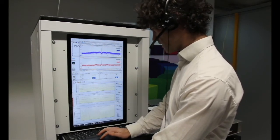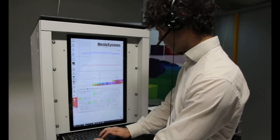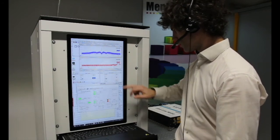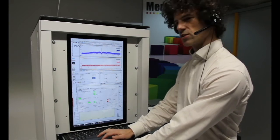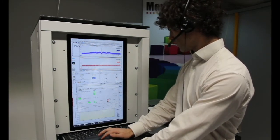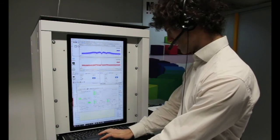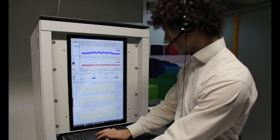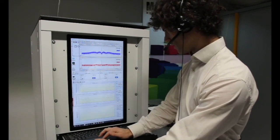The first measurement is done. To get a second measurement we must change the repetition rate. We unlock from the optical reference, move the stepper motor by 20 steps — this changes the repetition rate of our frequency comb — then activate the lock again. We can see the repetition rate has changed, and now we start the second measurement and wait another 30 seconds.